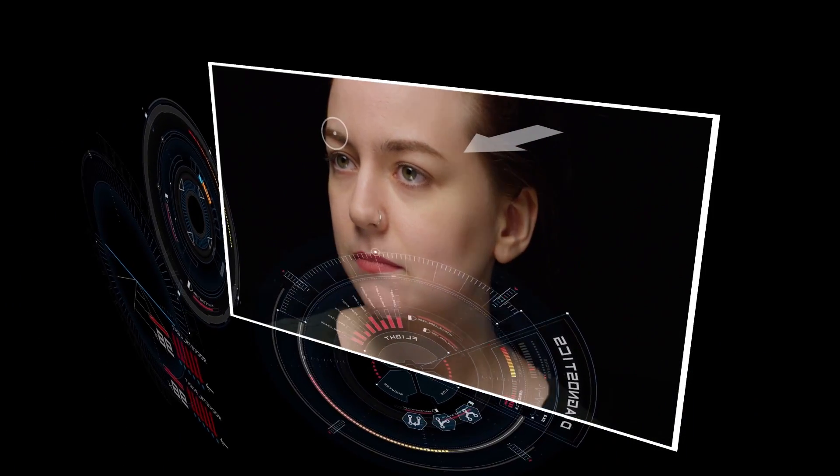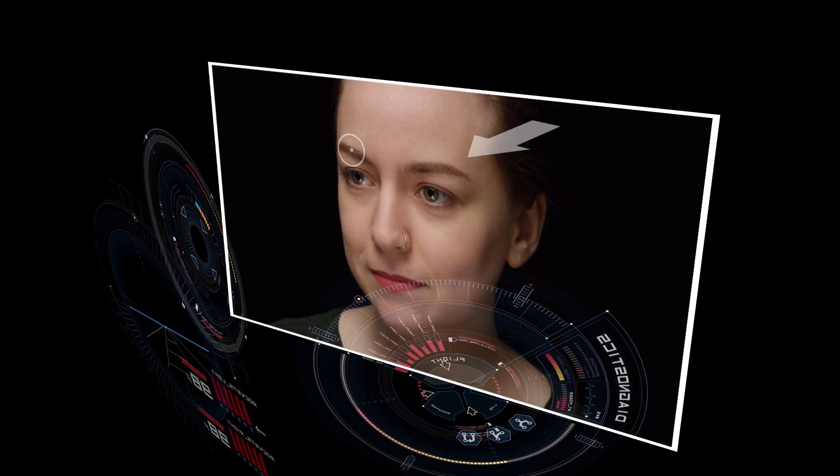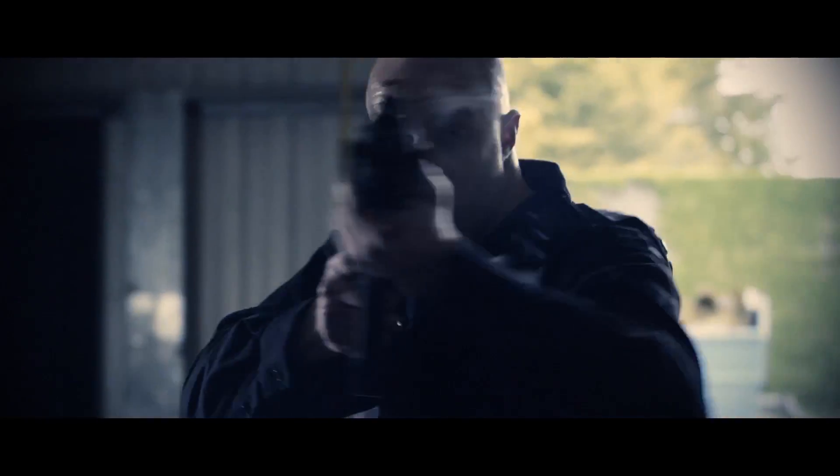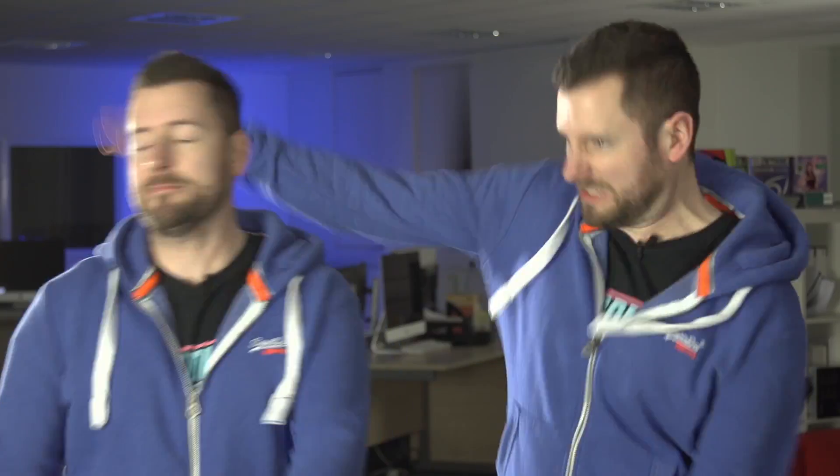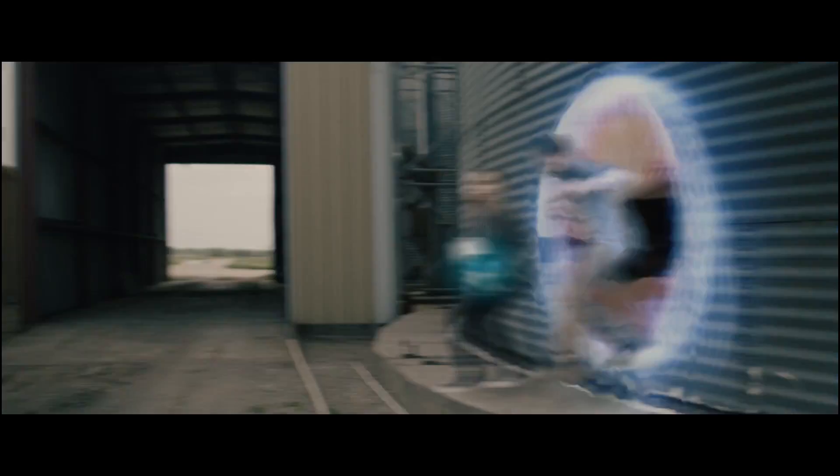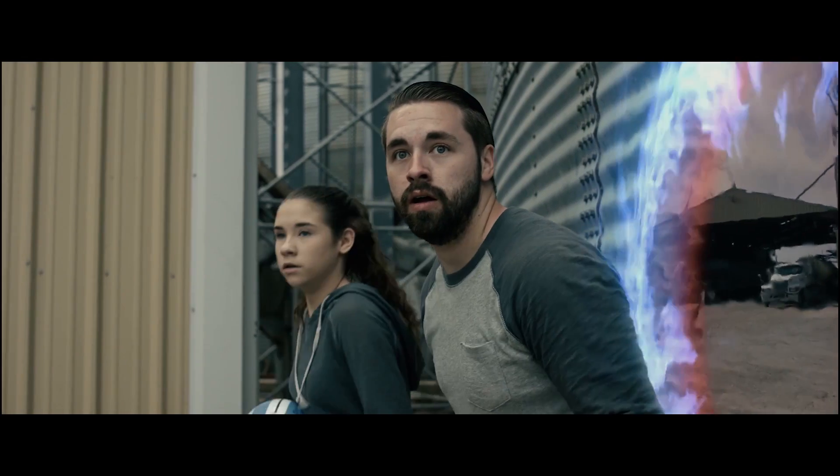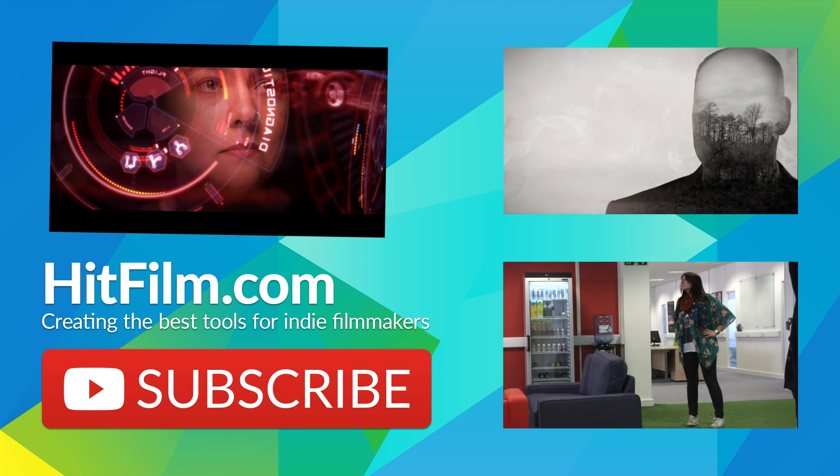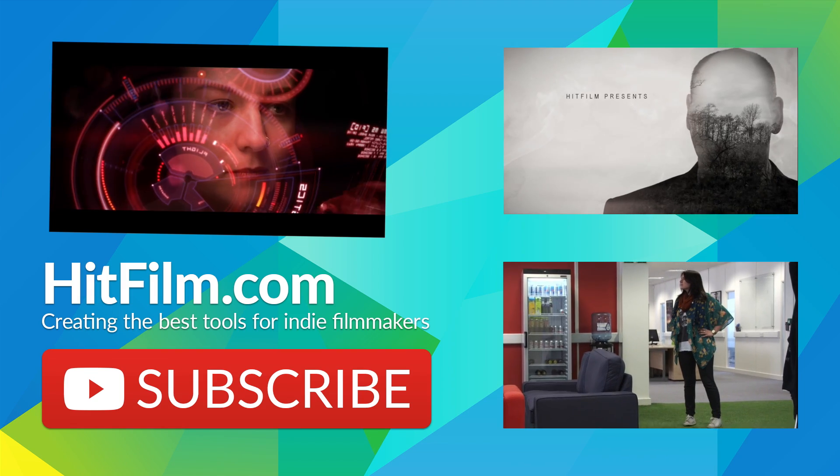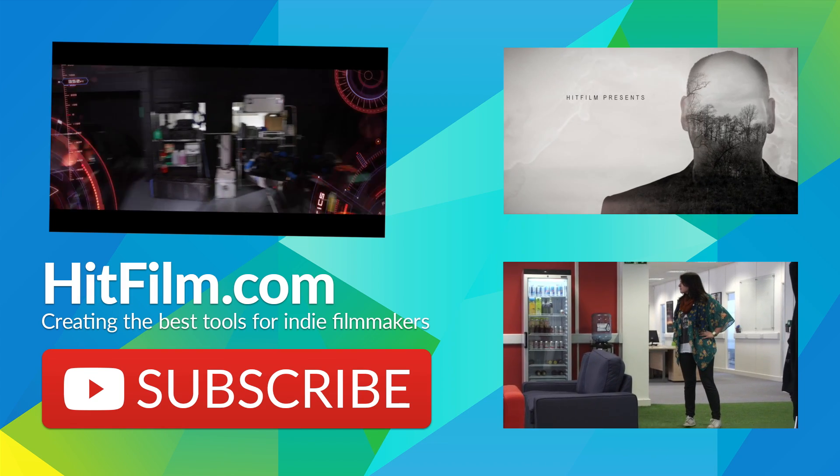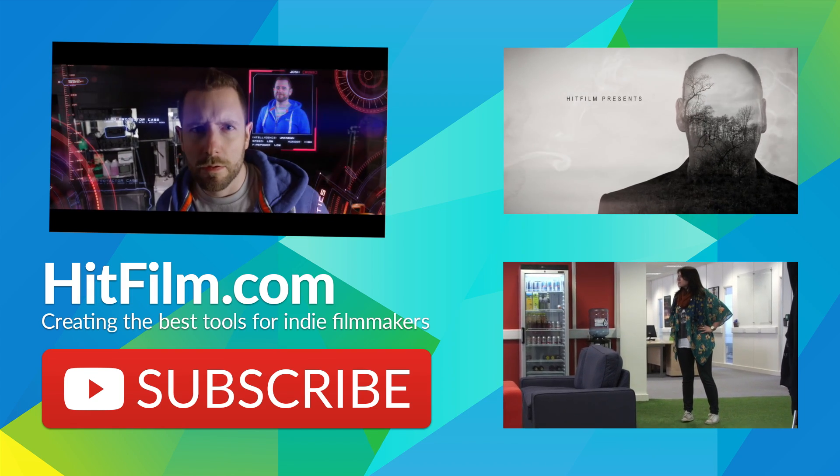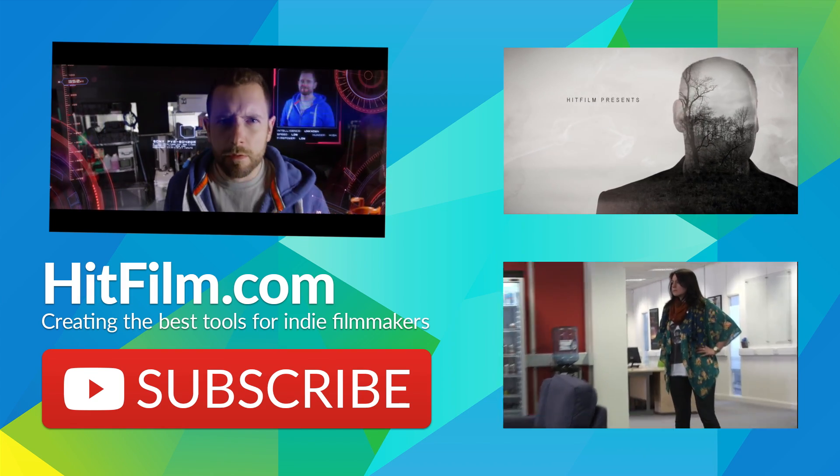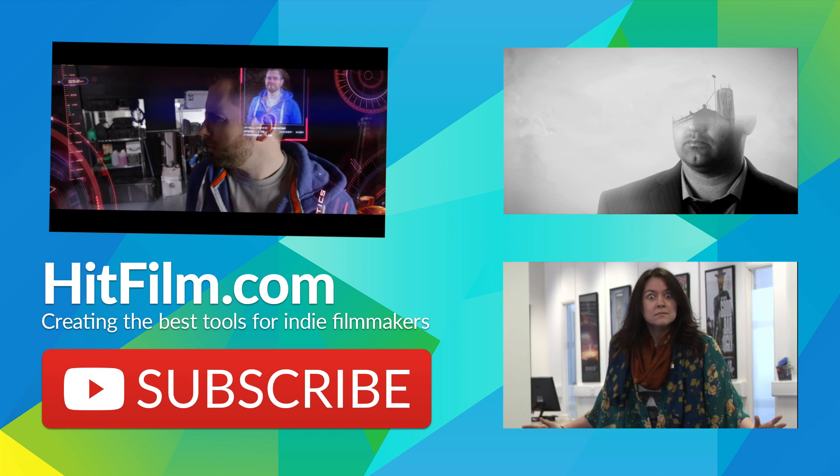HitFilm has a 3D compositor built right in, and it comes with over 140 effects. You can make stuff like this, still without spending any money. I'm going to be talking about visual effects in my next video, click the links on screen to check that out. We've also got a video coming up on how to add text and titles to your movies.